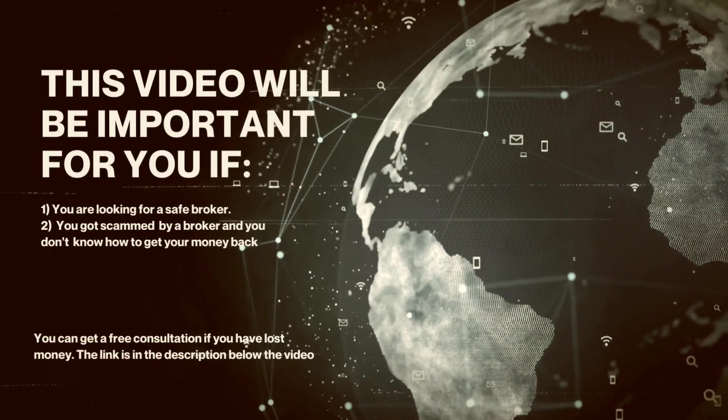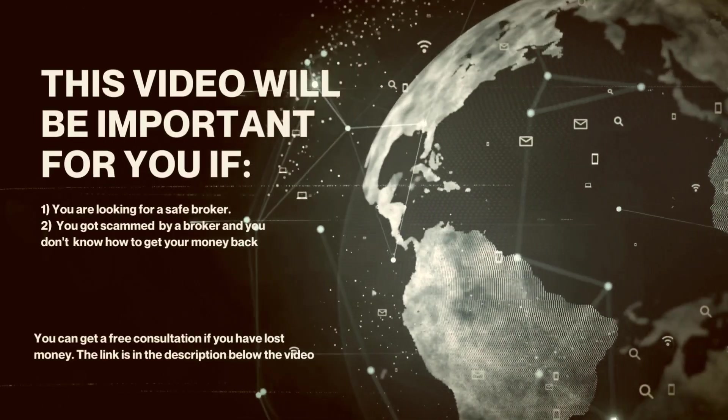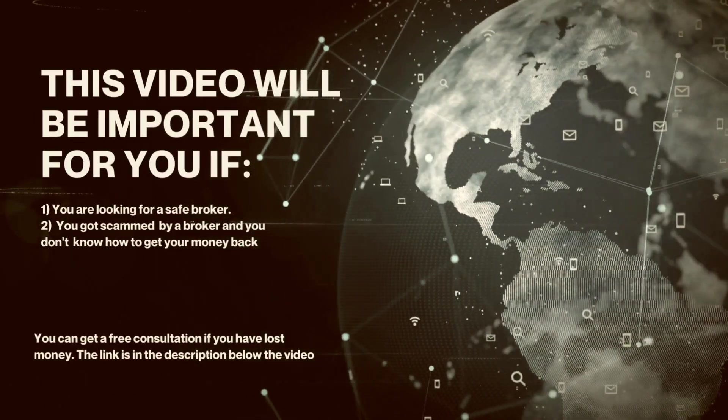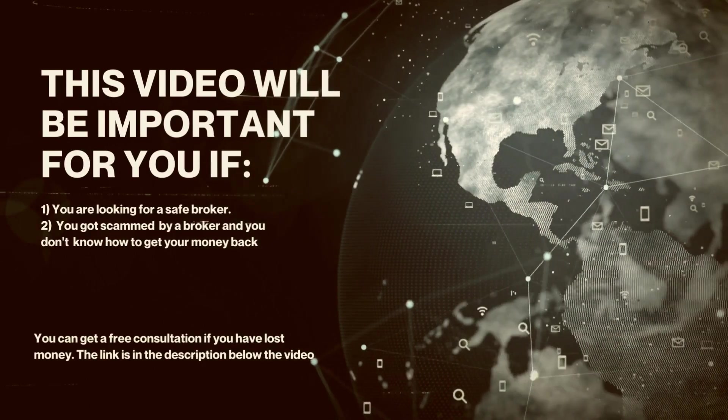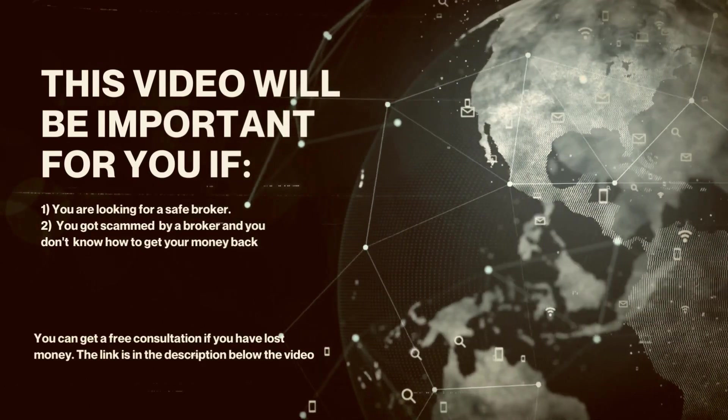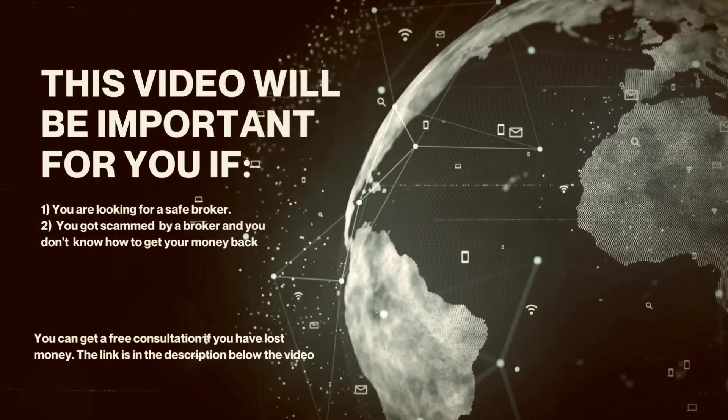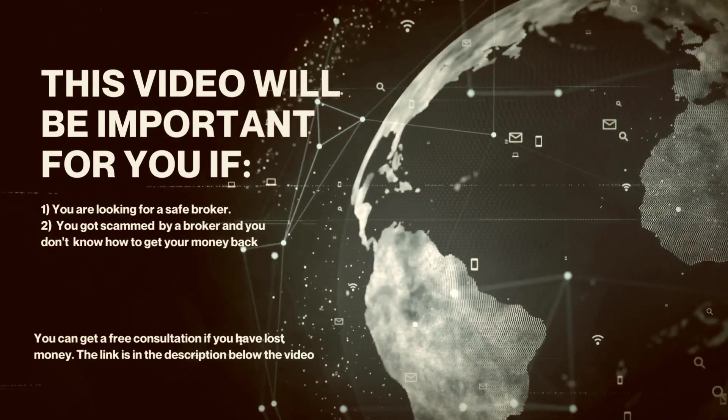This video will be important for you if you are looking for a safe broker, or you got scammed by a broker and you don't know how to get your money back.